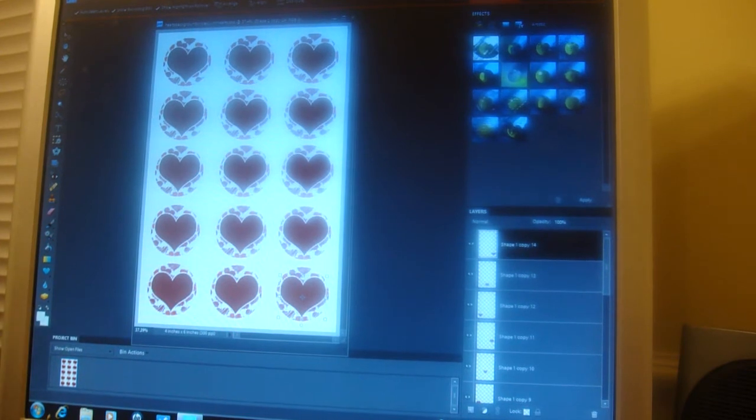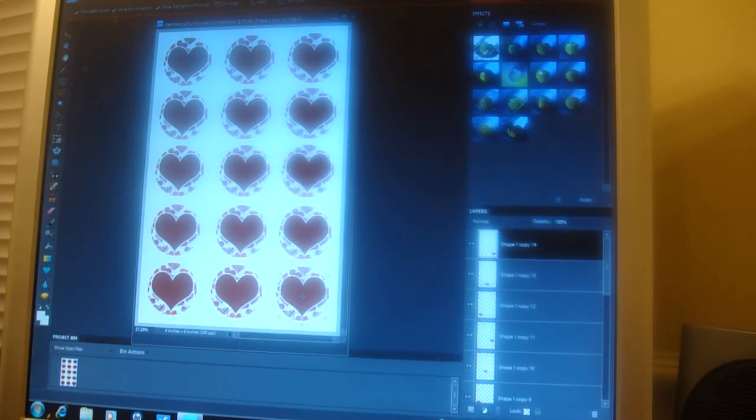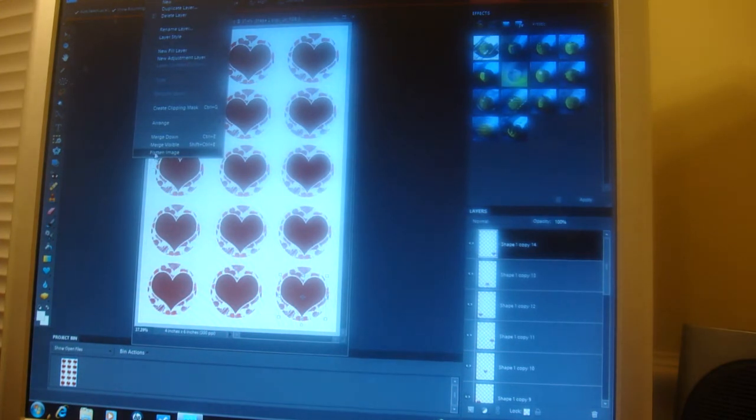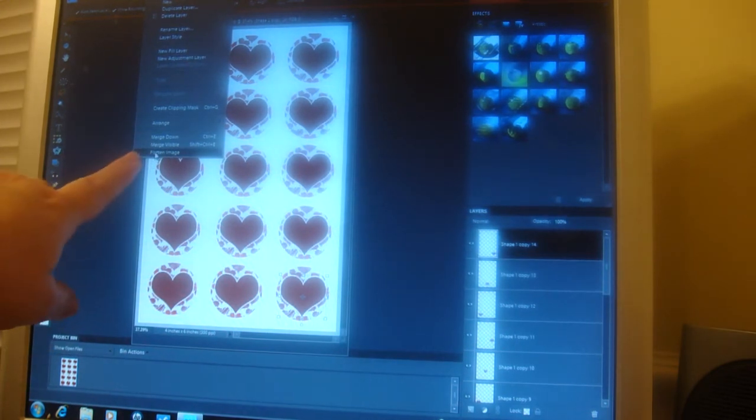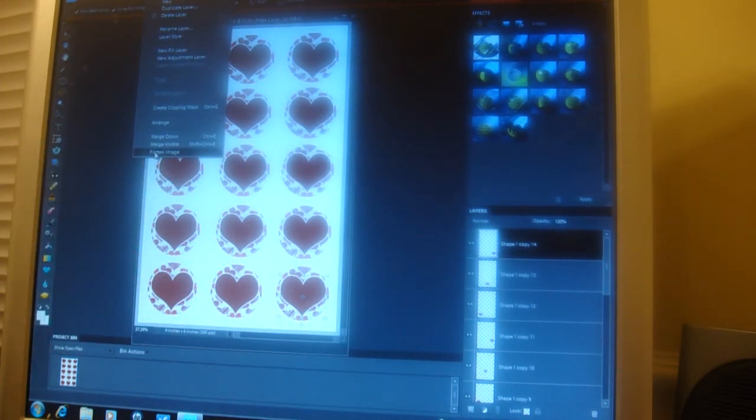So I'm going to go ahead and flatten this one by selecting the layer up top and then flatten the image down here at the bottom of the pulldown menu.